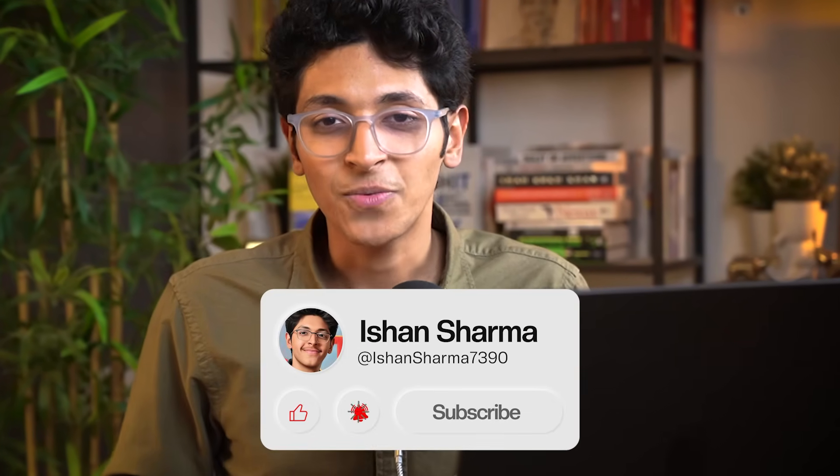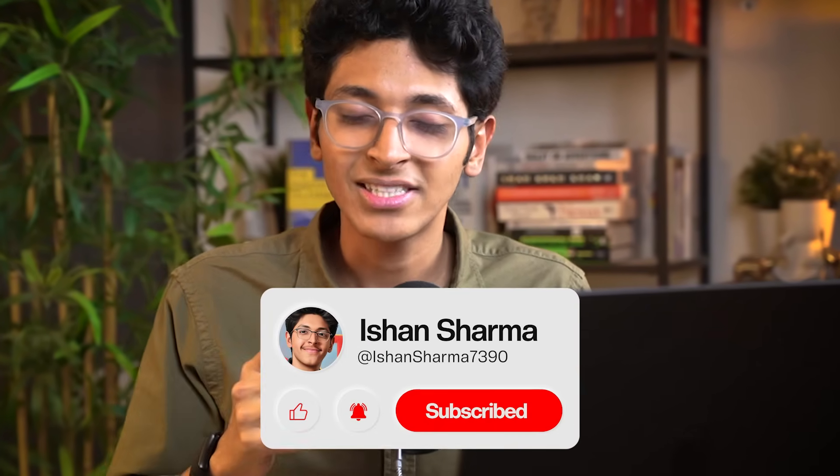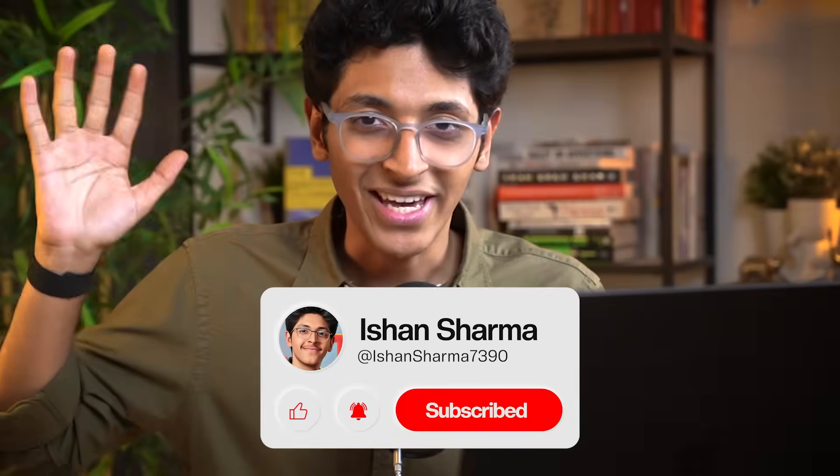Also, let me know if you have any questions in the comment section about Serif and I will see you all in the next video. Hit the like button and subscribe. Bye-bye.